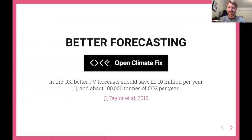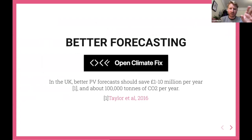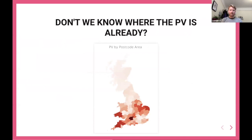Open Climate Fix is an open nonprofit lab of people that want to use AI and tech to address climate change. I've got a plug for them at the end. They've been working on this specifically — they have a grant from the Turing Institute and are really trying to map solar to do better forecasting.